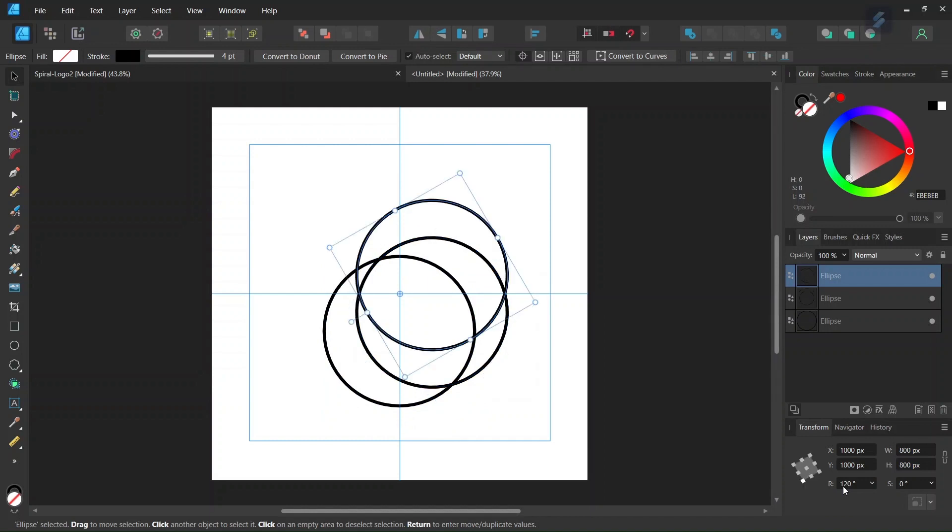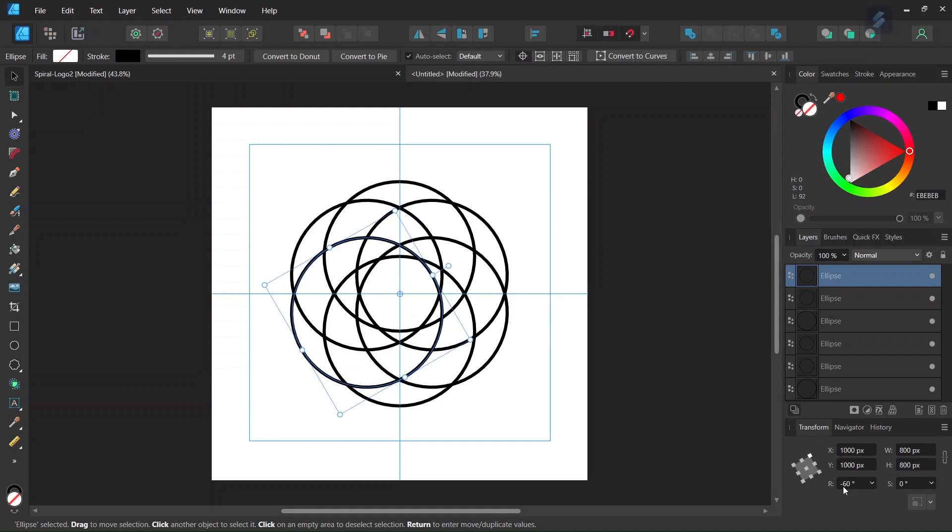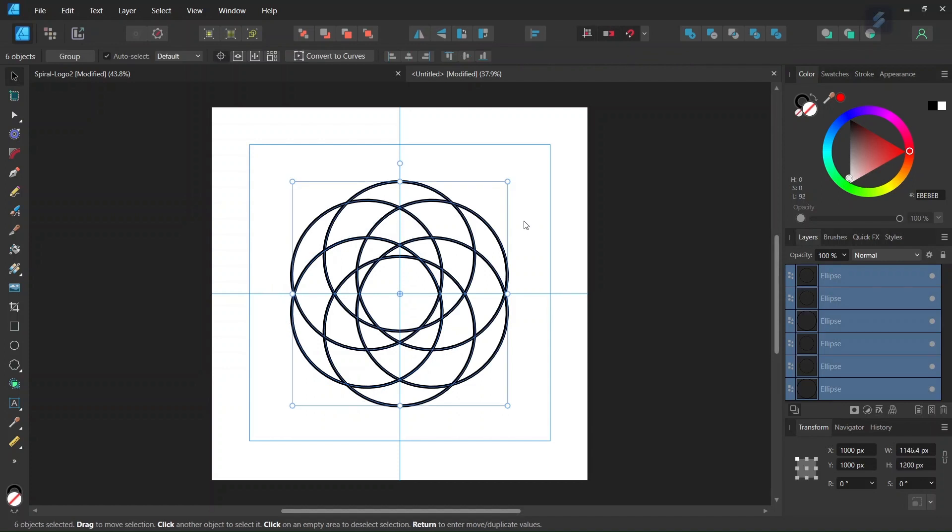Now we have the second circle. So we press Ctrl-J again, and again, until we have 6 circles overall. So now we have all the elements in the figure that we need. So we press Ctrl-A to select all the elements.